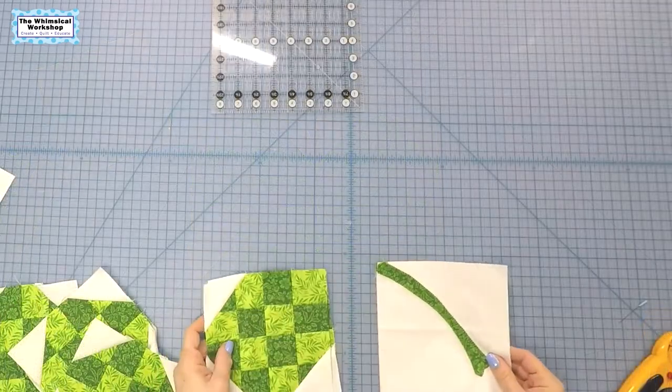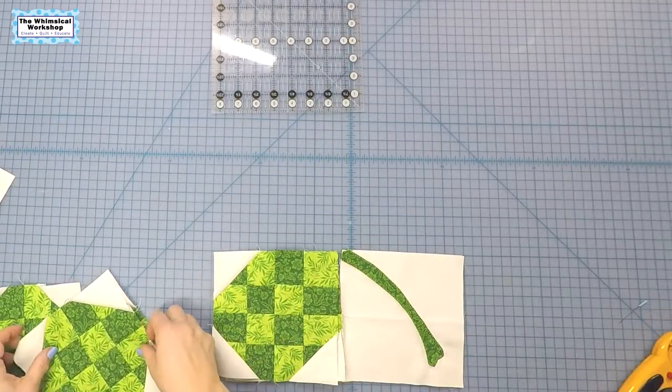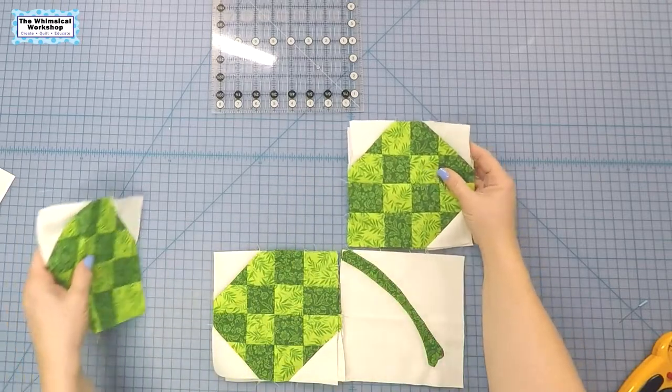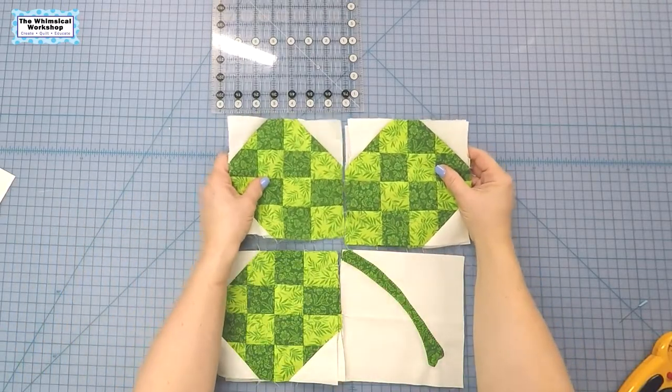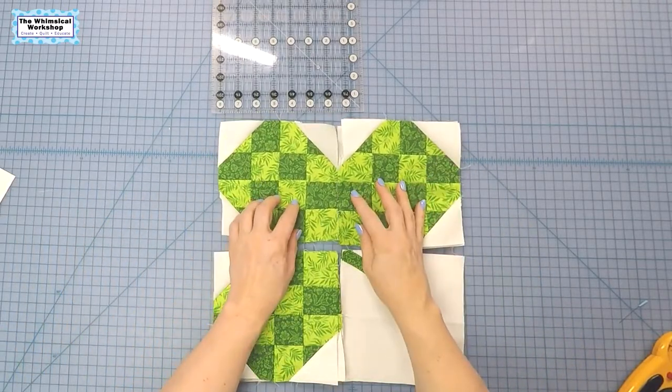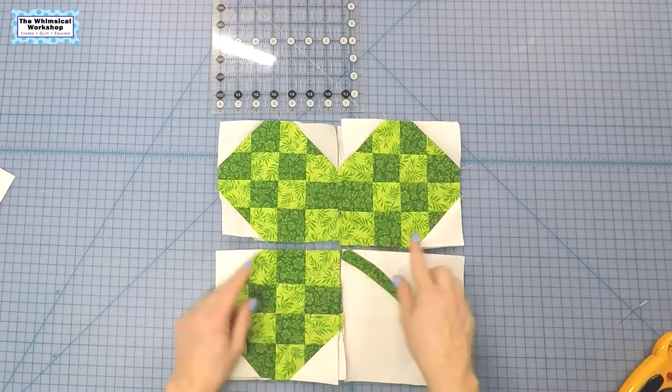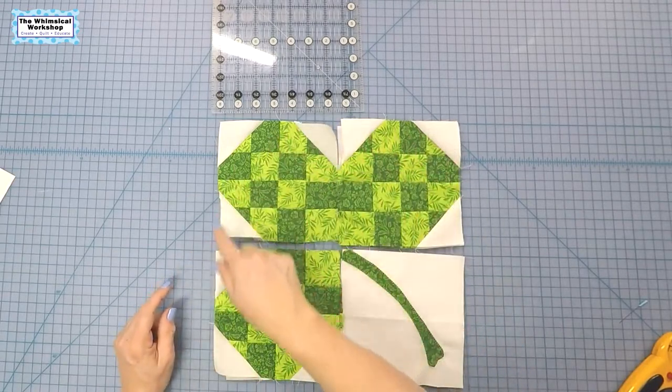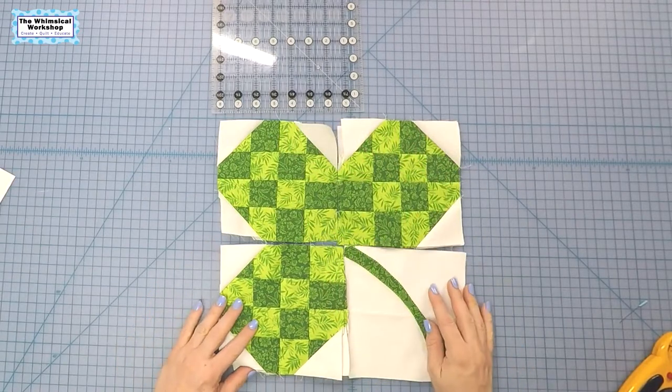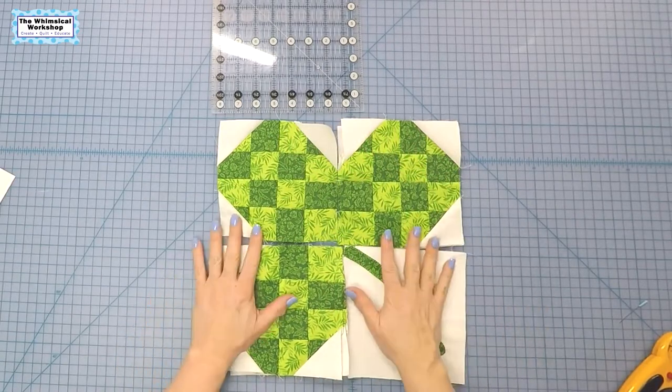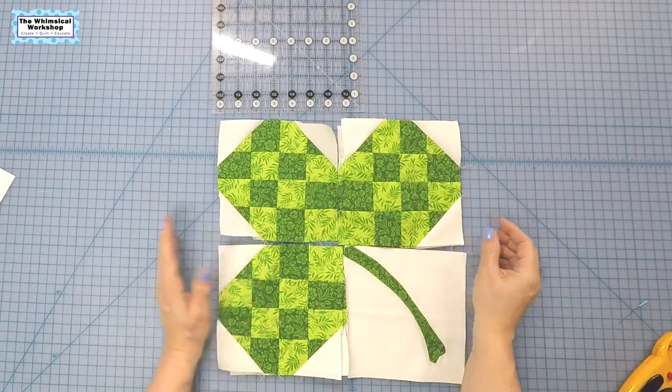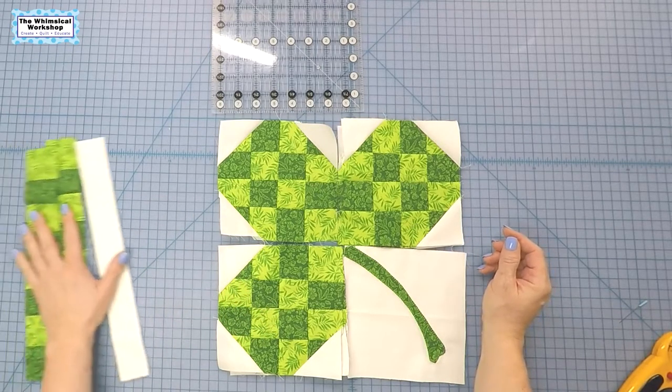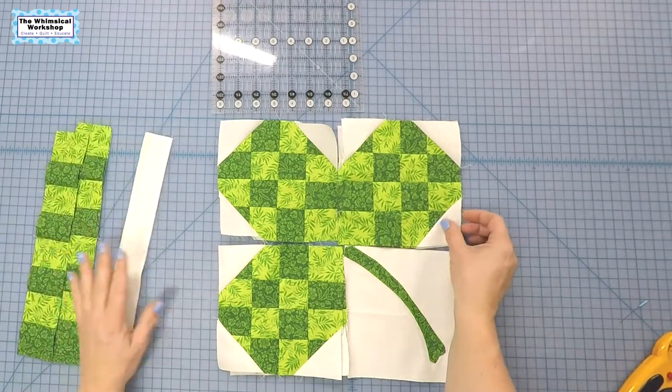All right, so we're ready to sew these together to make the shamrock. We'll sew these two together and these two together. Just make sure that the white corners are all on the outside and it's just green on the inside. I'll get these sewn together and I'll show you what it looks like, and then we'll be ready to assemble our placemats.